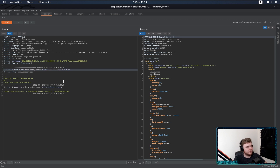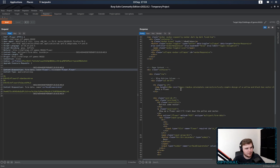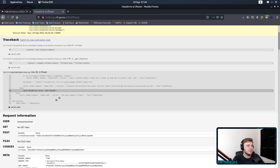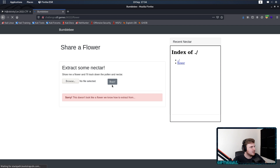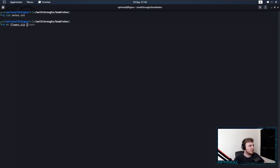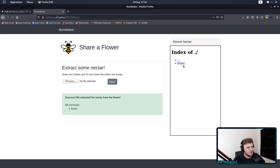We want to do flower.flower. And is that going to error this time? It gives us 200. Show me the flower. Success. We've extracted the nectar from the flower. So by causing a verbose error, it reveals just enough of that code that we can actually find how to essentially use the functionality of the app. So if we change flower.zip to flower.flower, we can actually see that flower gets uploaded.